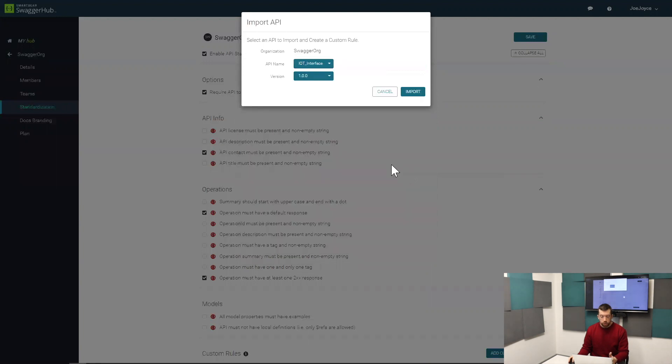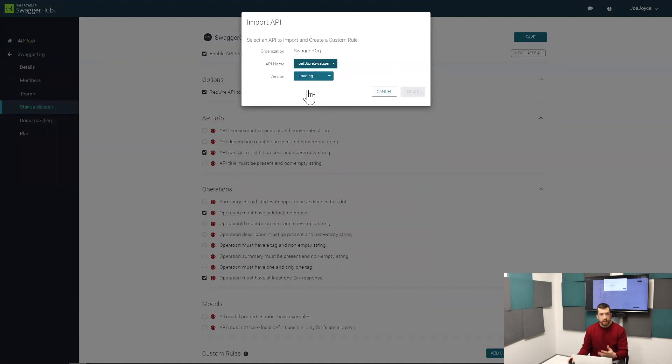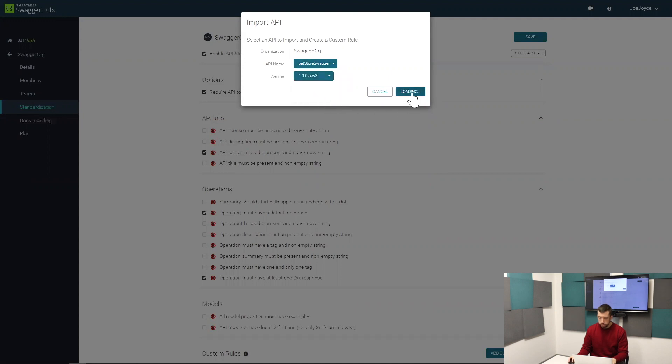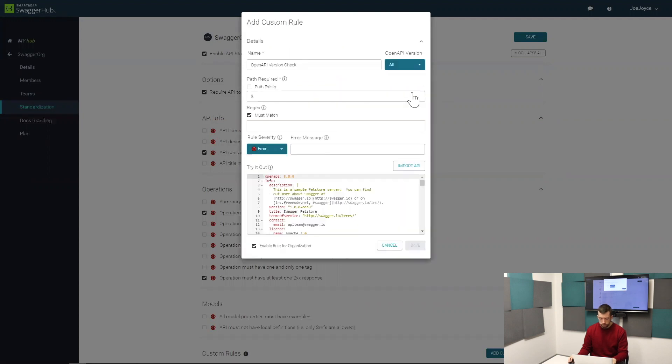The next thing you'll do is import an API that you will use to test the rule on. I'm going to import my pet store and that's going to show up here in the design view.